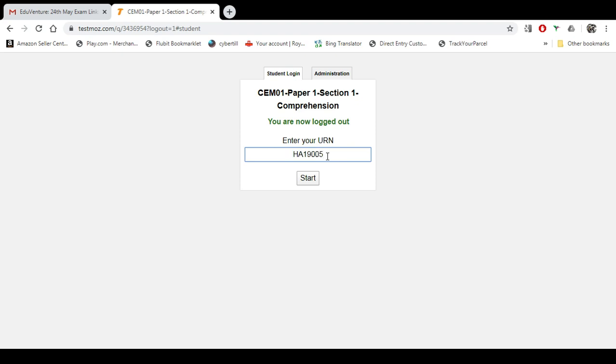So please be very, very careful that you enter your own URN and exactly the way it is supposed to be. It should have obviously the first two as alphabets and the last five characters as the numbers.